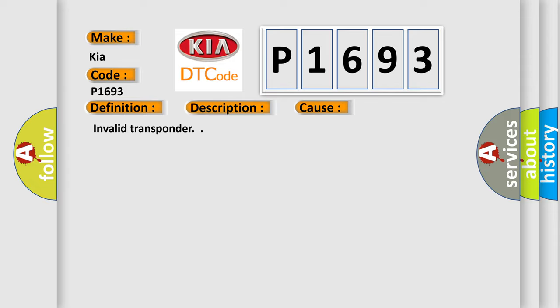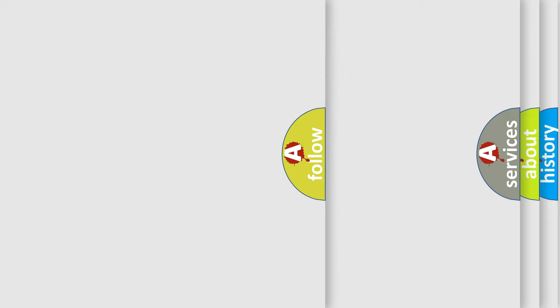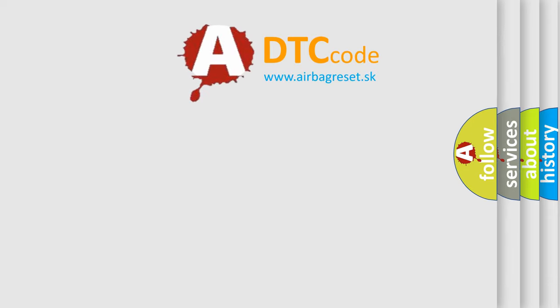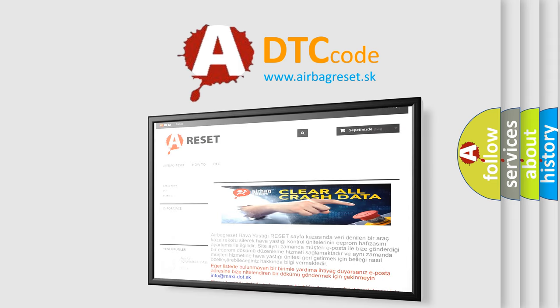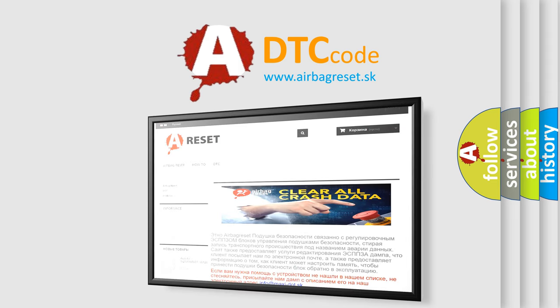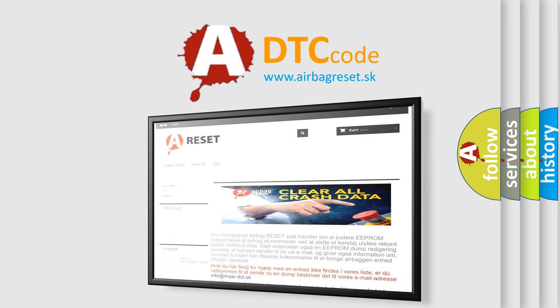The Airbag Reset website aims to provide information in 52 languages. Thank you for your attention and stay tuned for the next video.